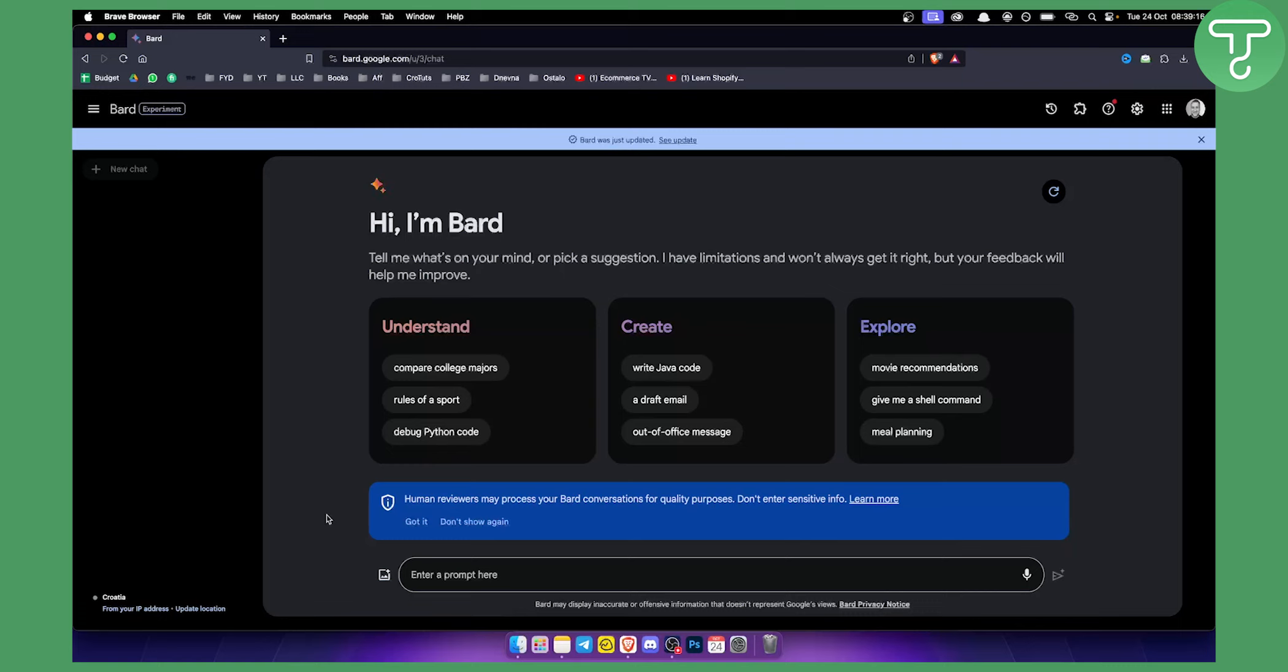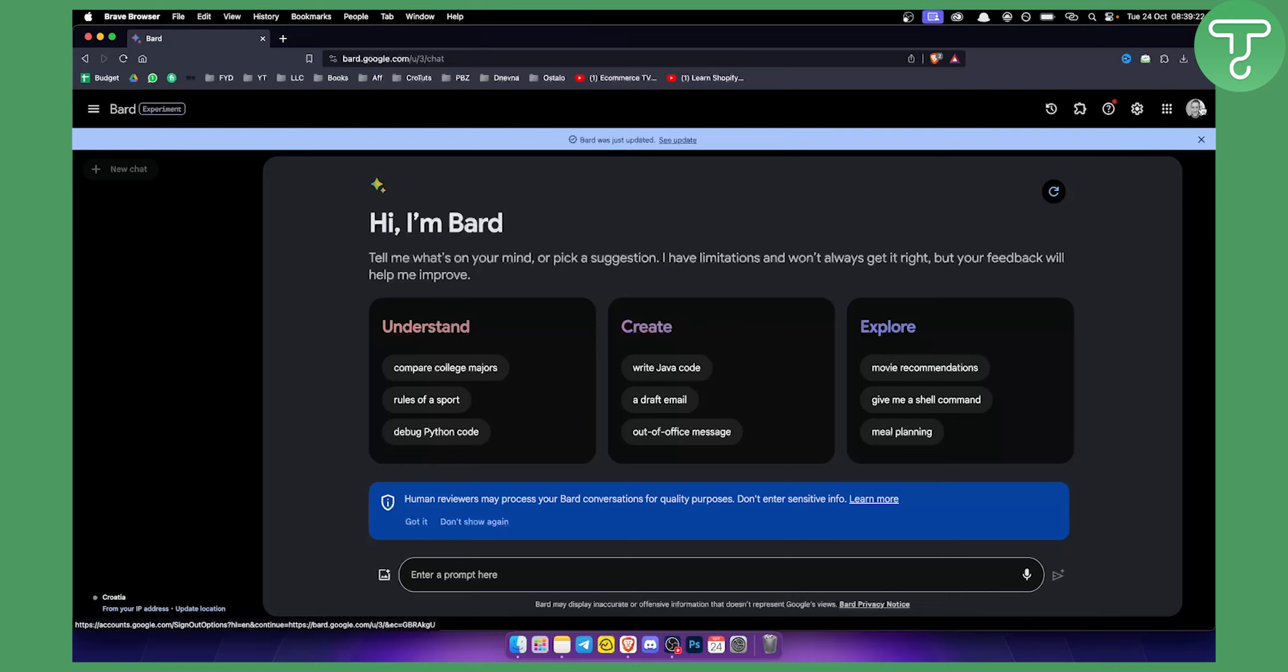Once you've uploaded a PDF to your Google Drive that you logged in with your BARD - for example, I logged in with this account here - that means on that account I can upload a PDF and go here and say...